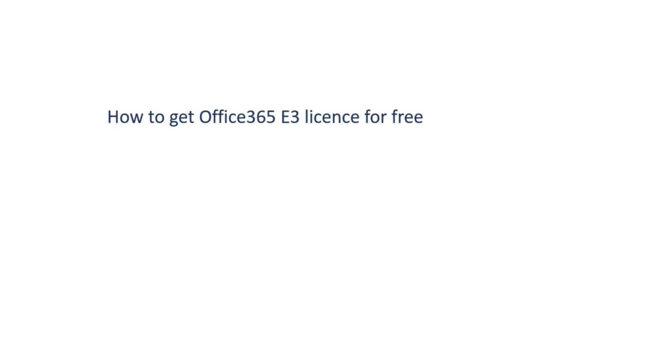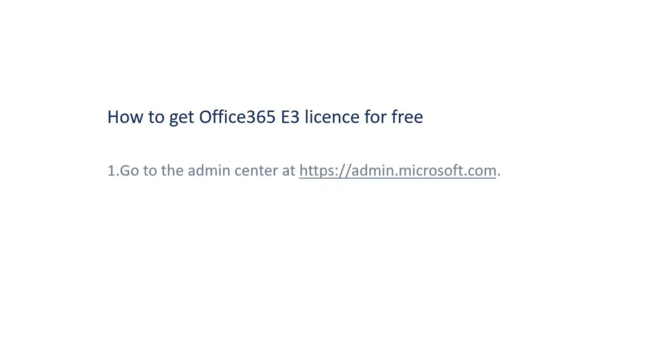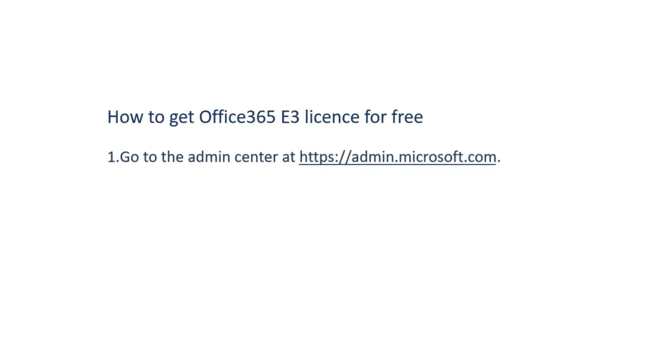Hello folks, in this tutorial we are going to see how to get Office 365 E3 license for free. The first step: go to Office 365 admin center by clicking the admin center gear icon.